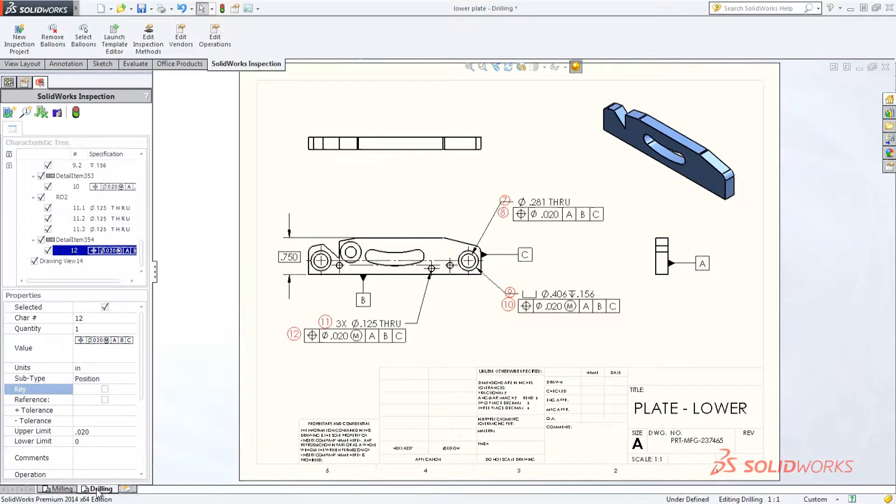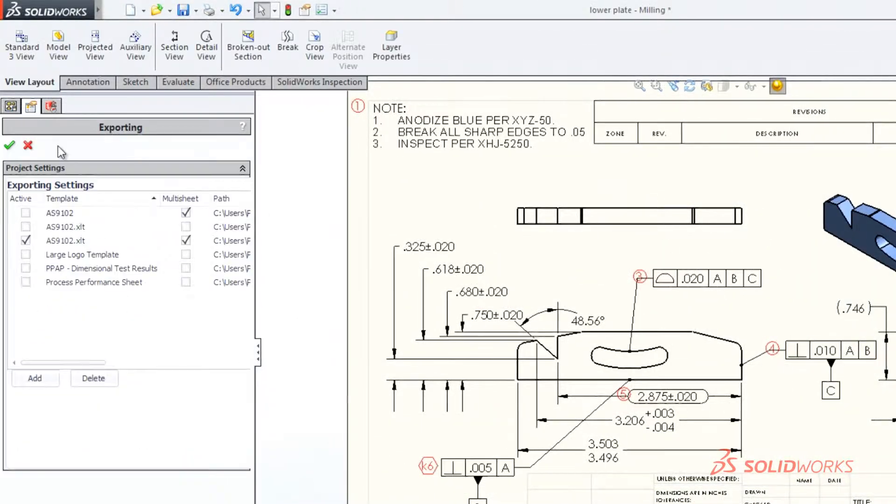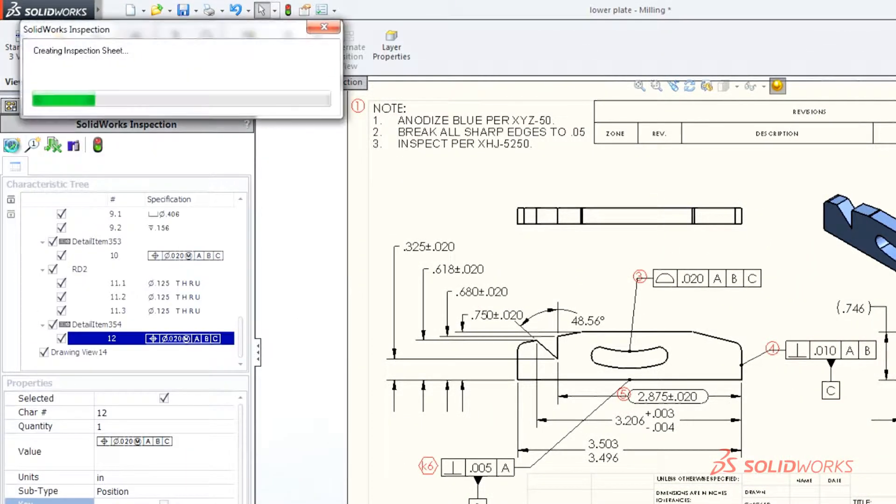SolidWorks Inspection also exports first article inspection, or customized reports, to meet your needs.